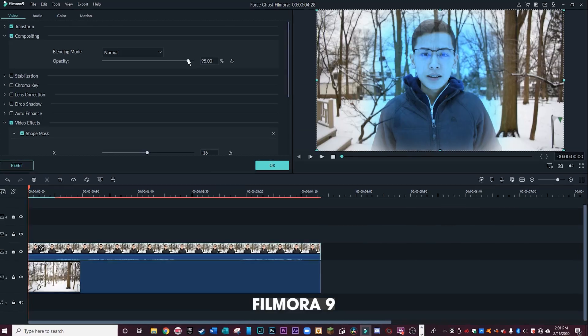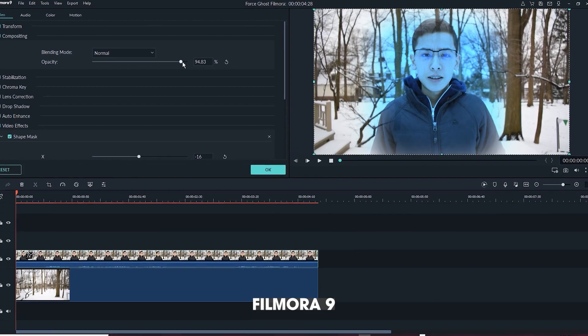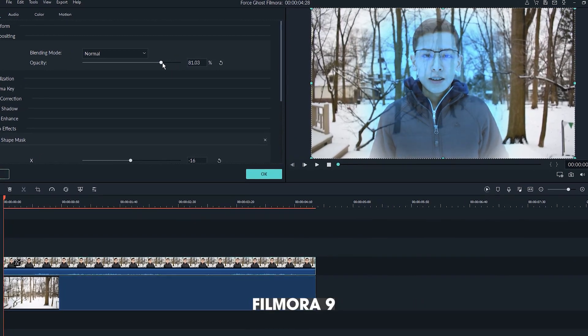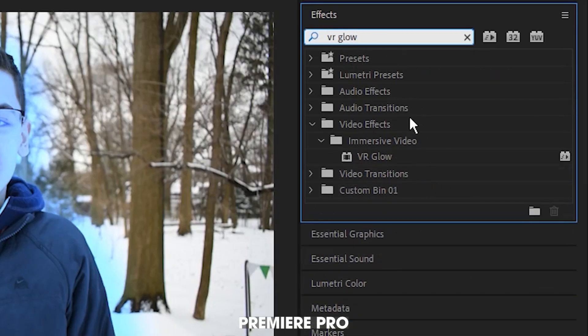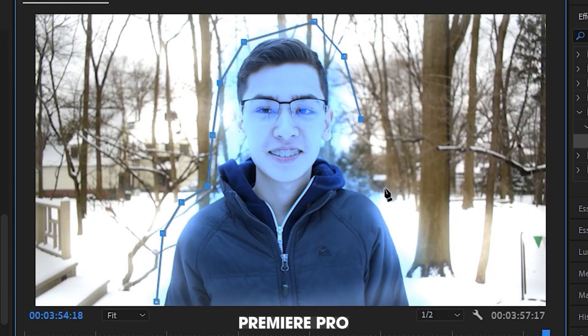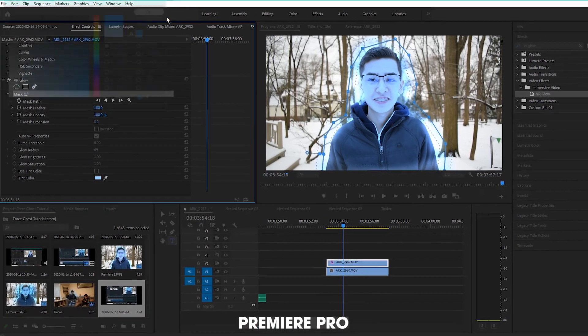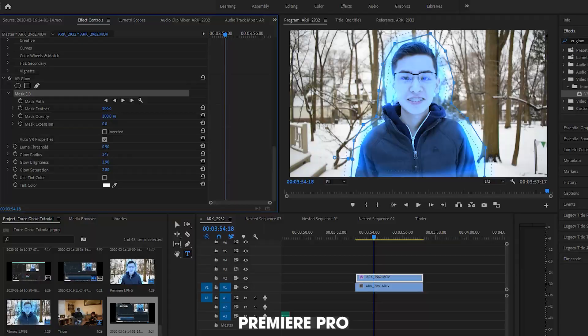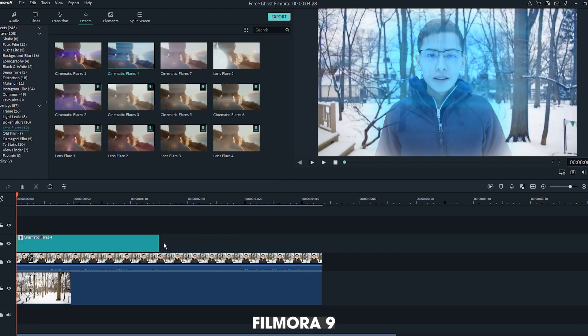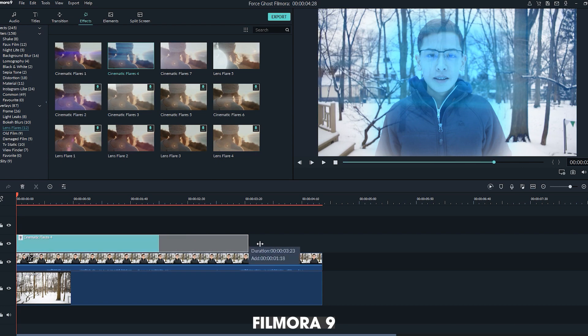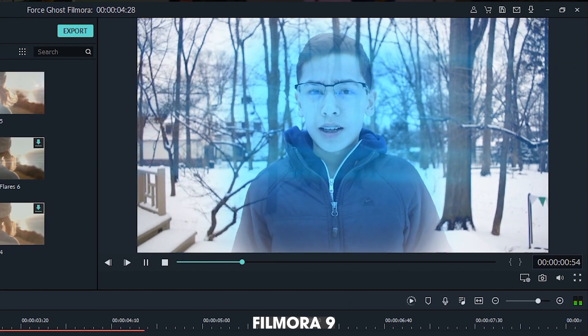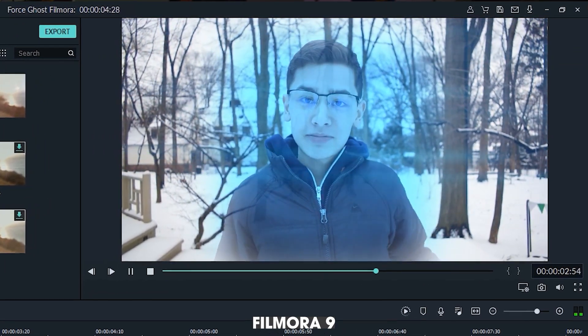The next step is to lower the opacity on myself. I typically stick around 90% to 95%, just enough that you can see through to the background, and this helps to sell the ghost effect a little better. Finally, I can add some glow. In Premiere, there's an effect called VR Glow, so I just grab that, mask it around myself, and adjust the parameters to get the effects that I like. In Filmora, it's a little simpler — what I like to do is just grab one of the lens flare effects and drop it on top of my force ghost. So there you go, a basic force ghost effect in both Premiere Pro and Filmora 9.